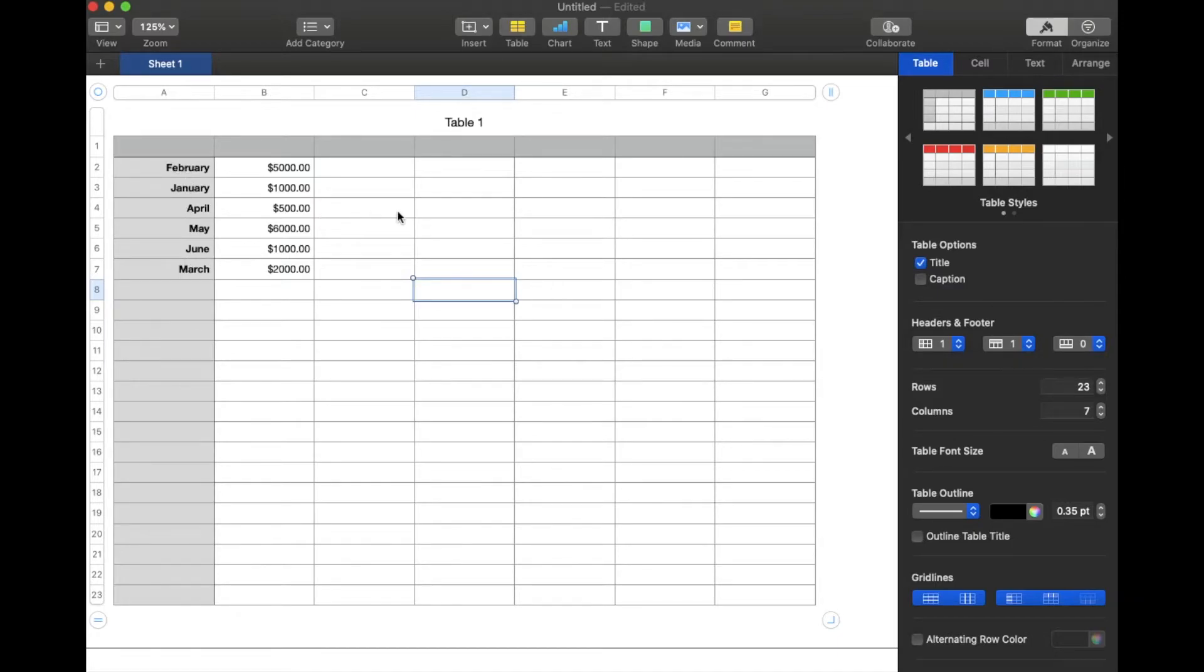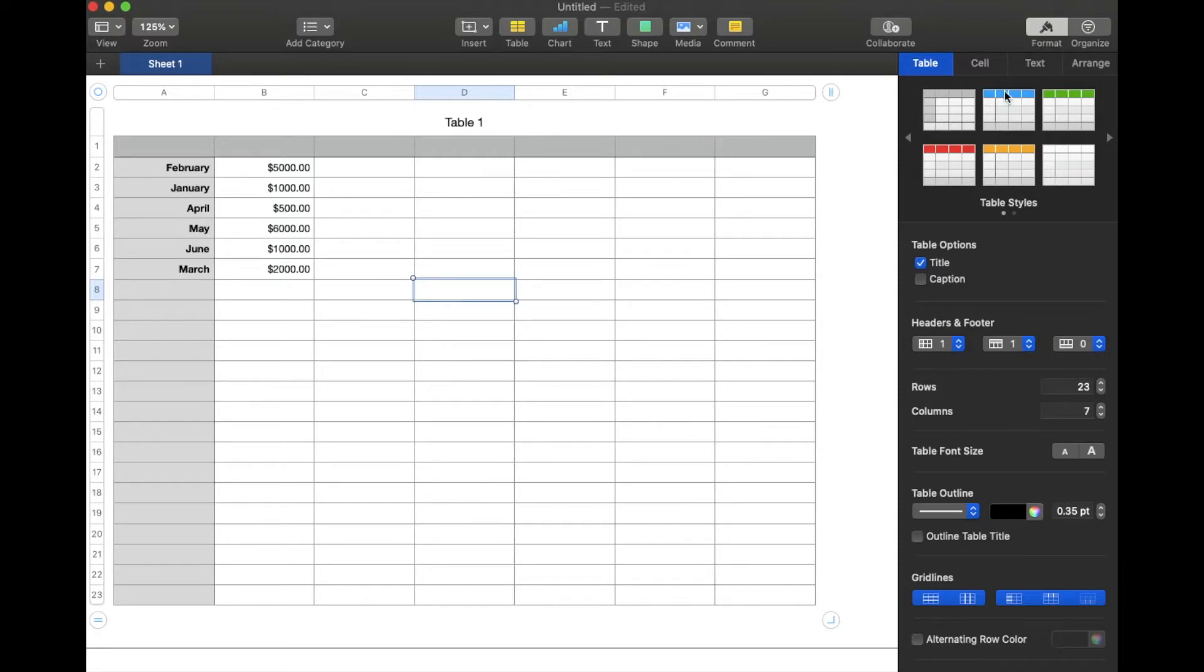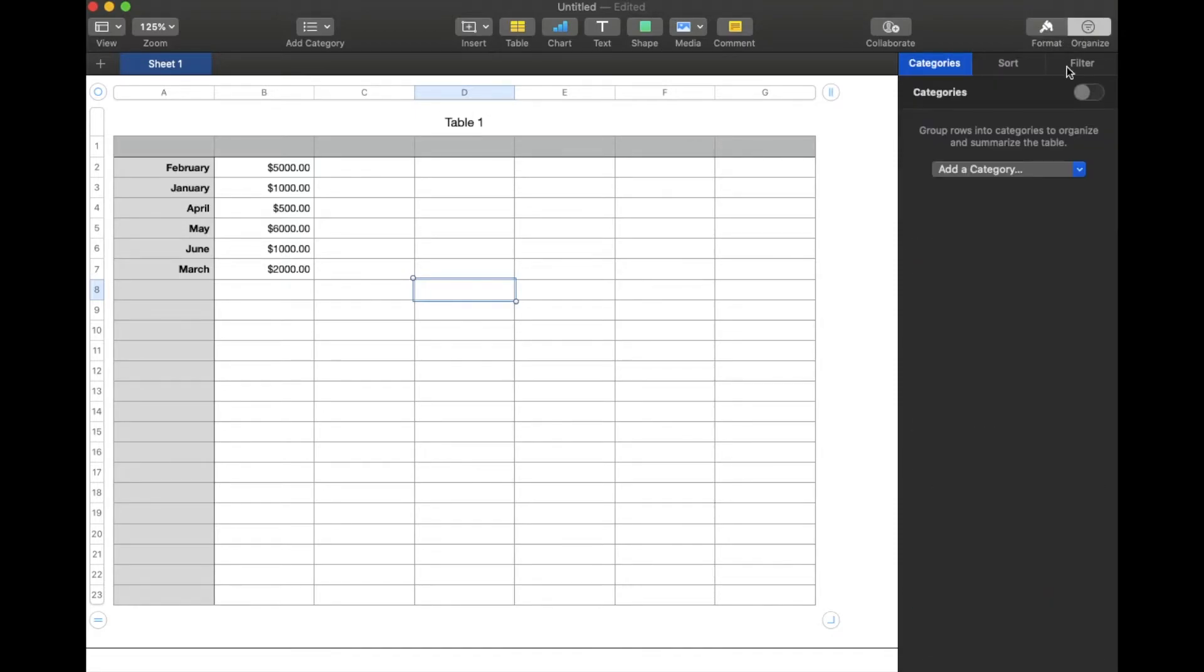So what we're going to need to do is actually get into our organized functions. You can see there's a couple of little buttons up here at the top right. We are currently looking at the format functions. If I click over here, this is going to open up our organization categories and this gives you all sorts of opportunity to sort your data.